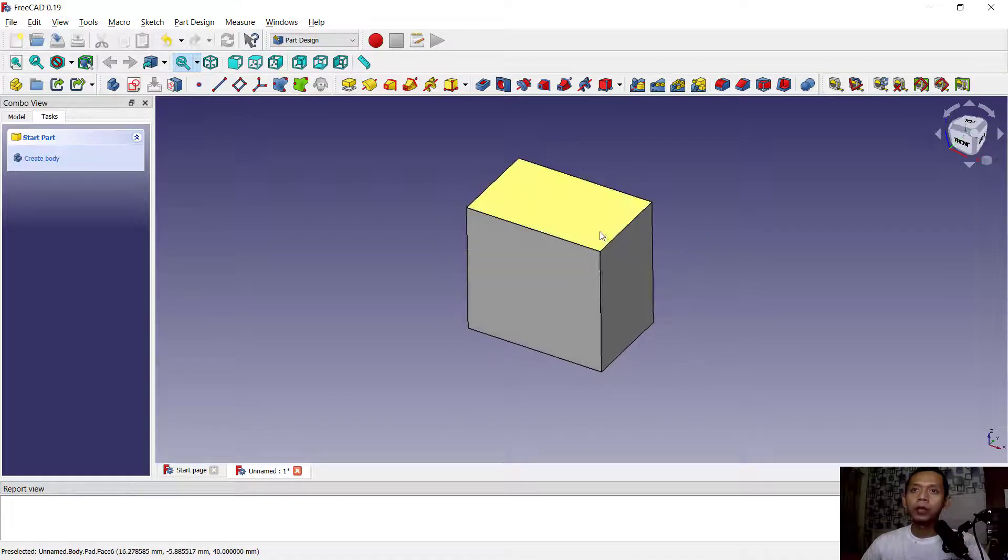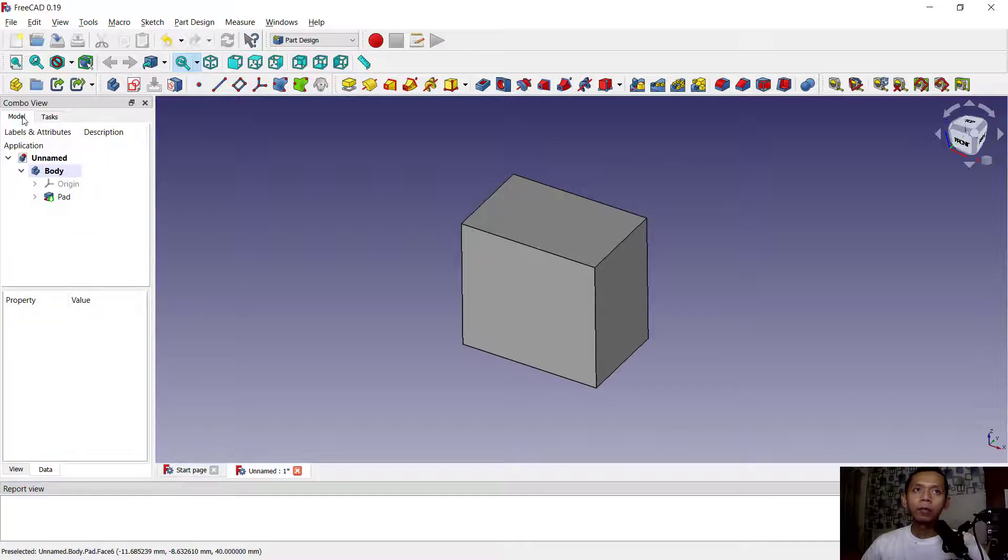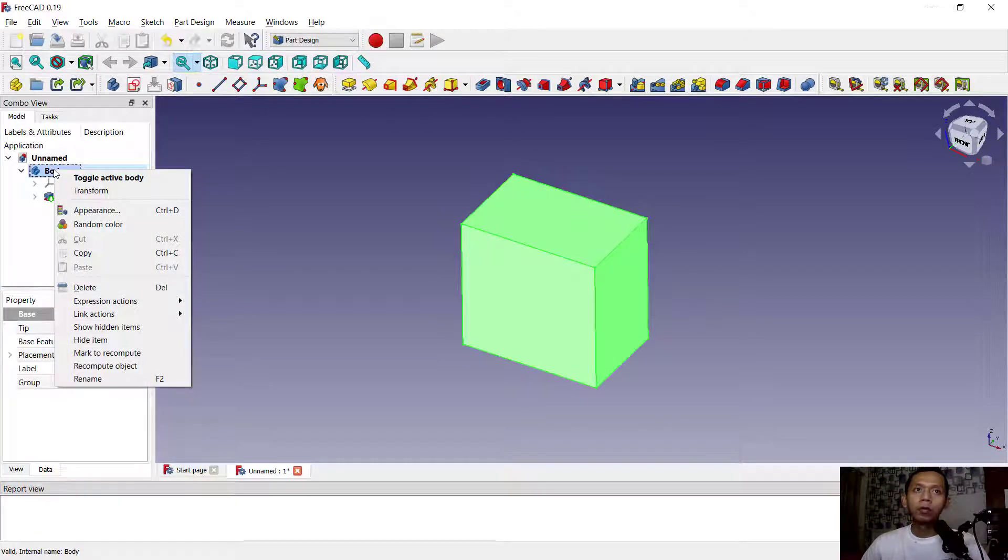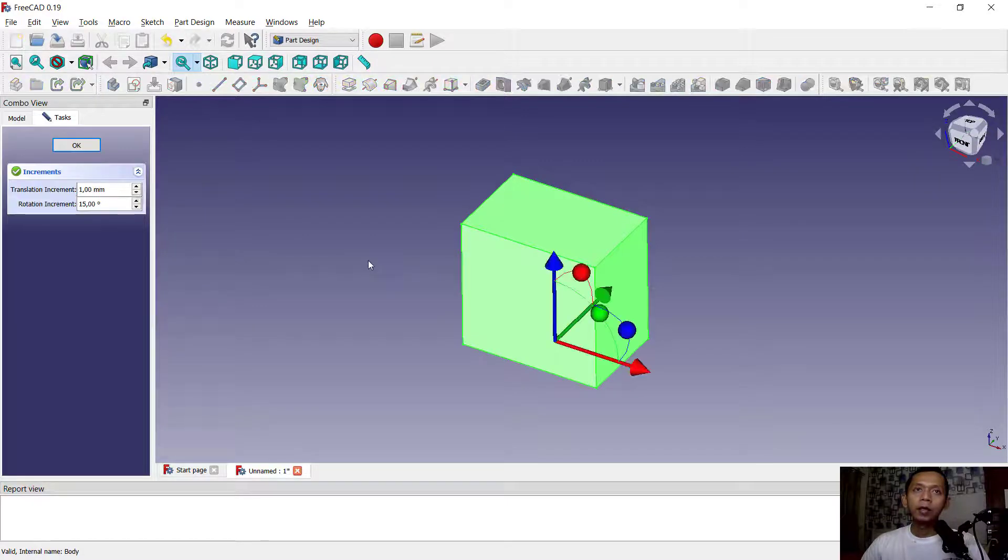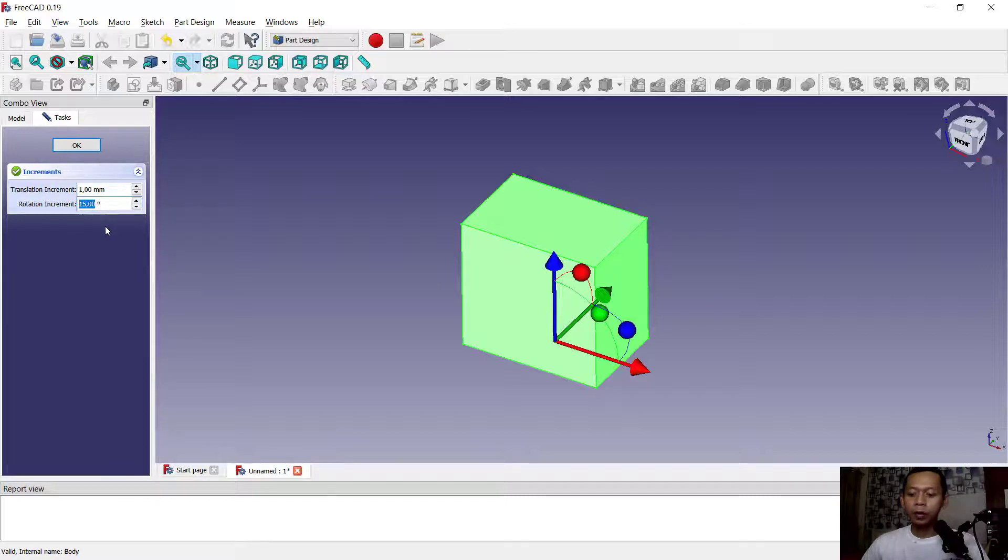Next, how to rotate this object? You can go to model. In here, right-click on body, you can choose Transform. And in here to rotate, you can set the increment. Like we can set it to 90, so it will rotate every 90 degrees.